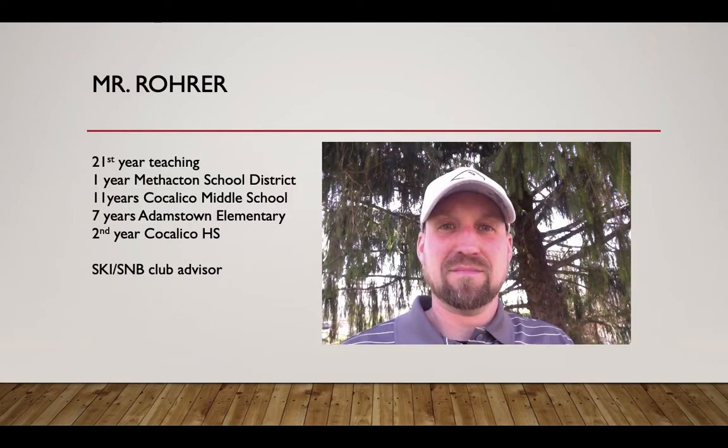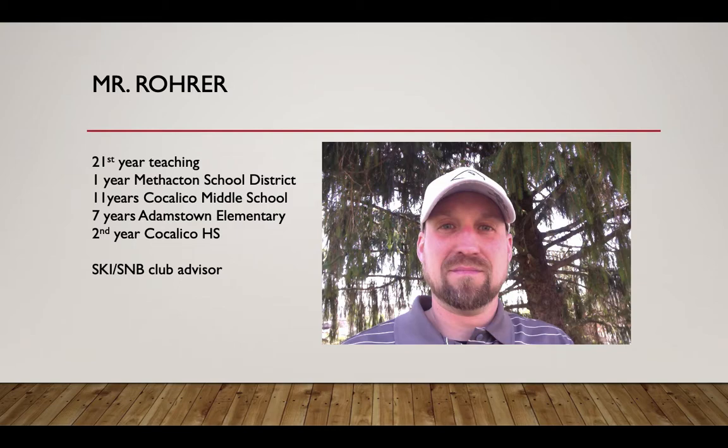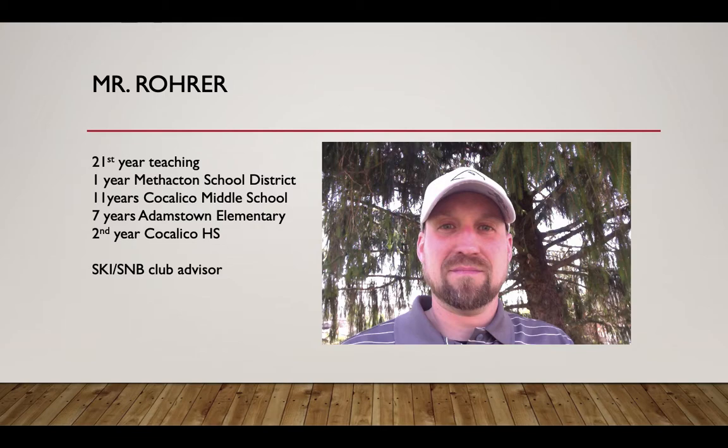My name is Mr. Rohr. This is my 21st year teaching. I spent one year in the Methacton School District, just outside of Norristown. I was 11 years at the middle school here at Cocalico, teaching health and phys ed. Seven years at Adamstown Elementary, and this is my second year here at the high school.